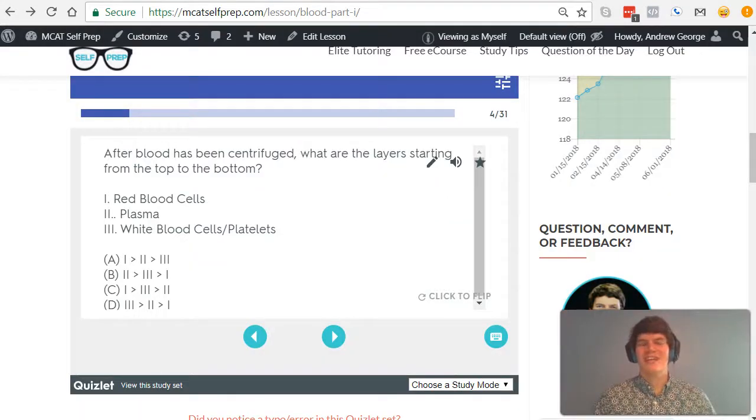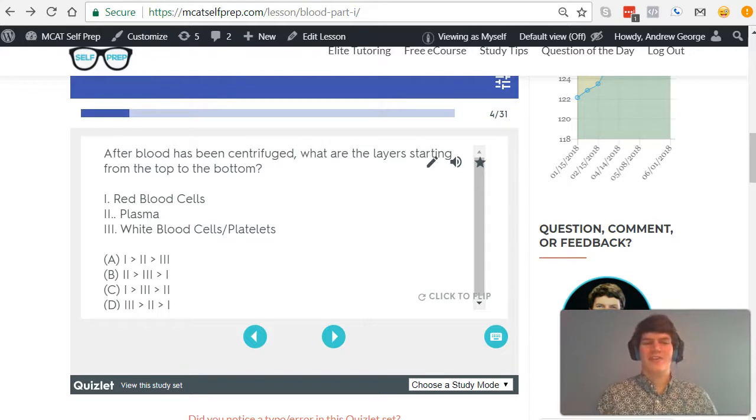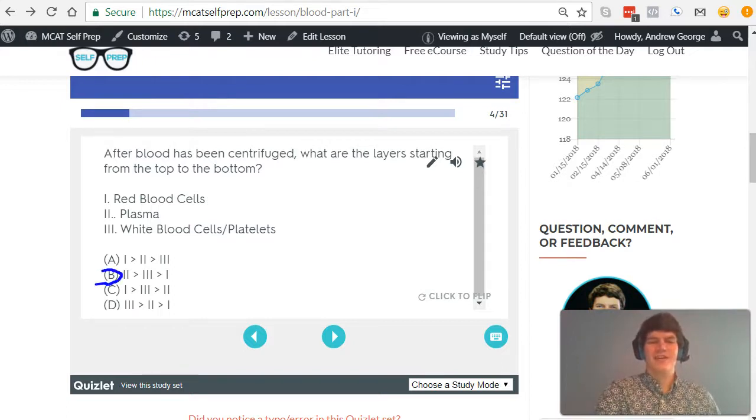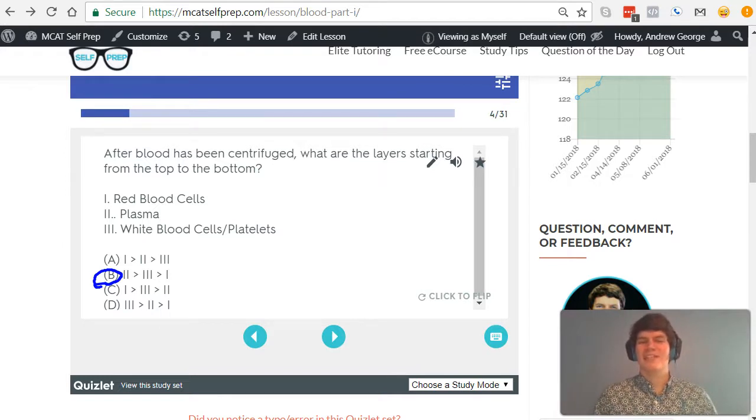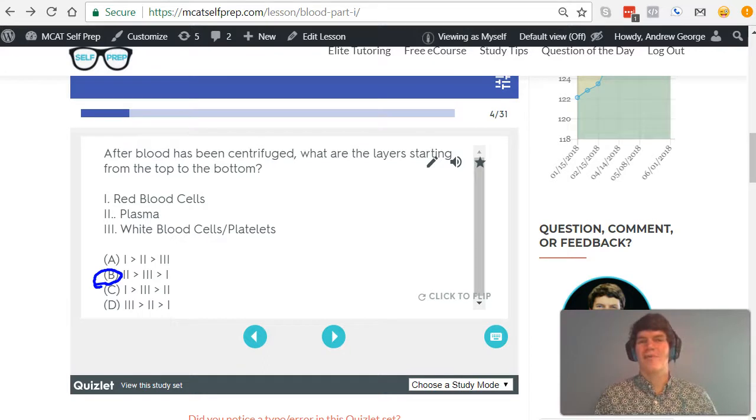With that visual understanding, it would make perfect sense that the correct answer here is answer choice B, with the top layer being plasma, this middle layer being white blood cells slash platelets, and the final layer on the bottom being red blood cells.